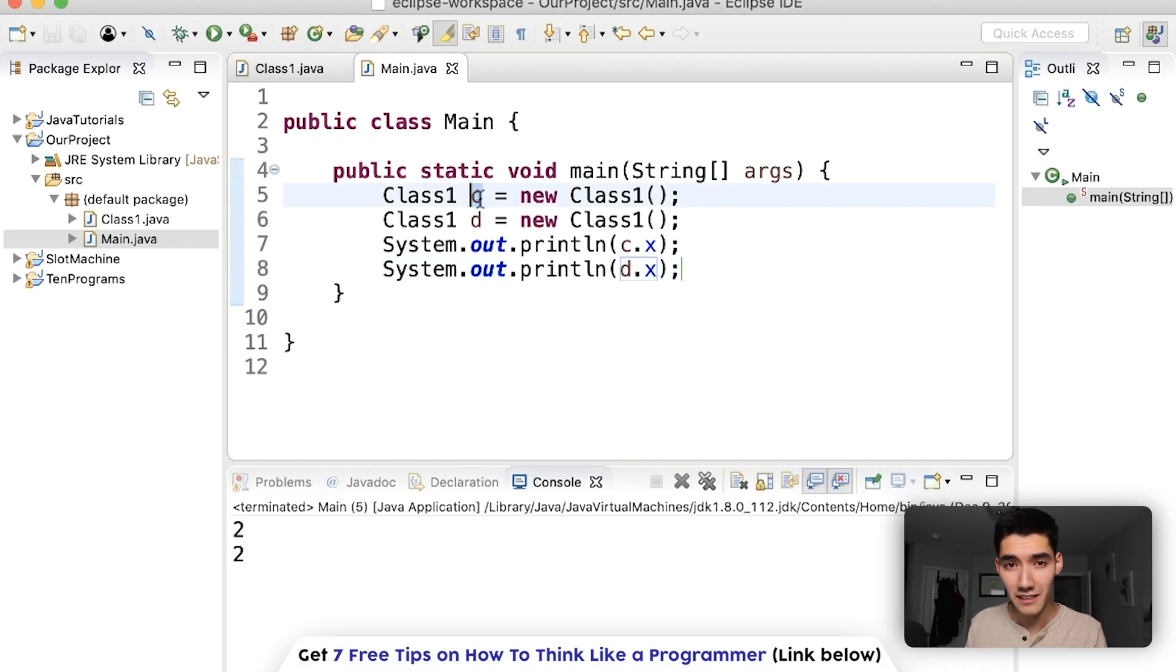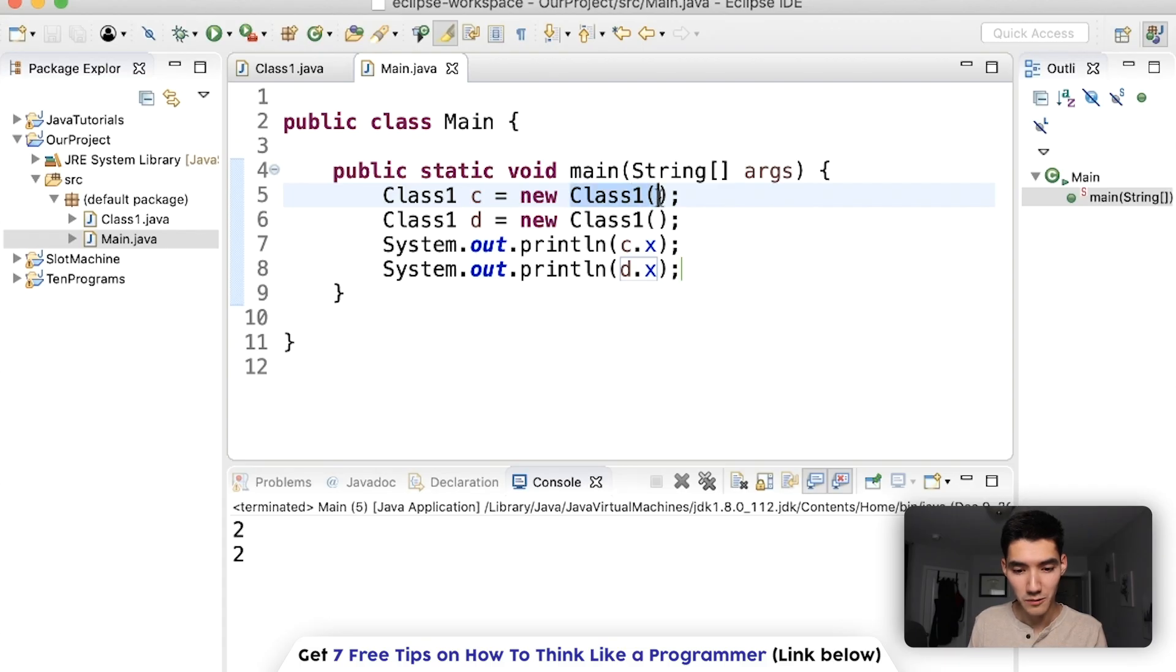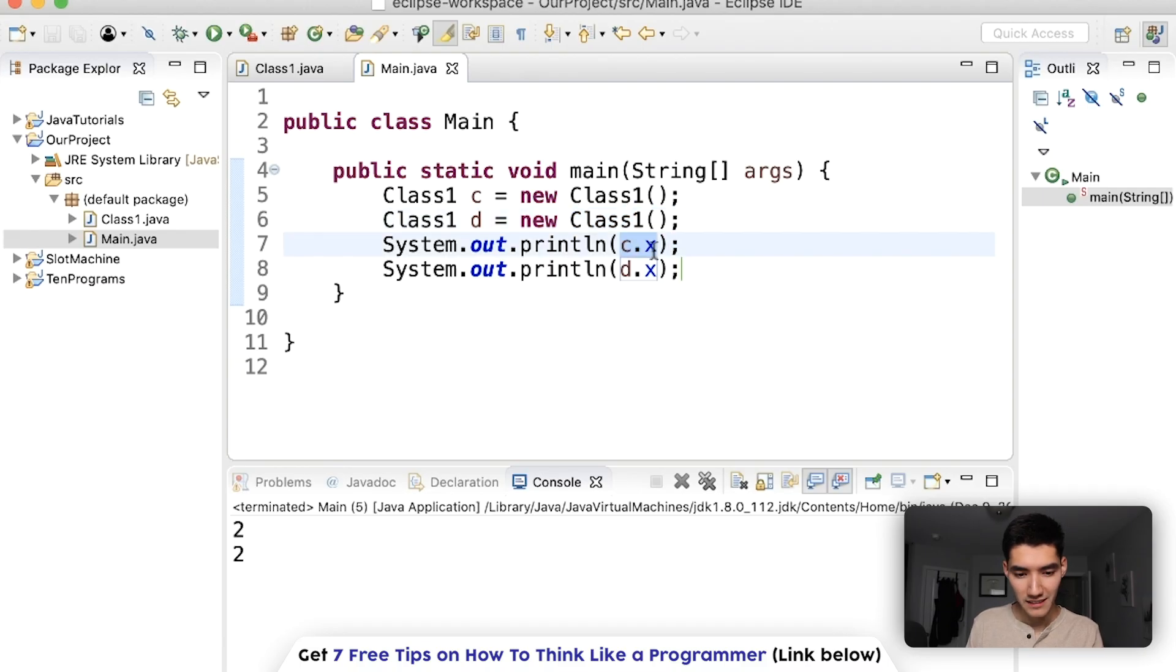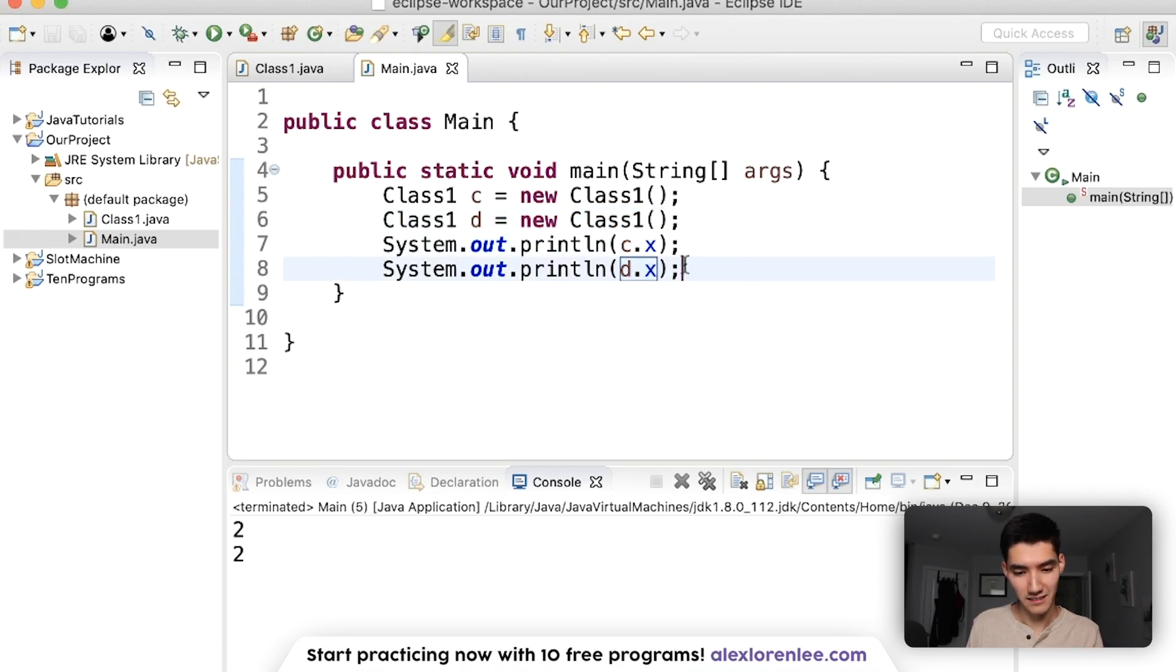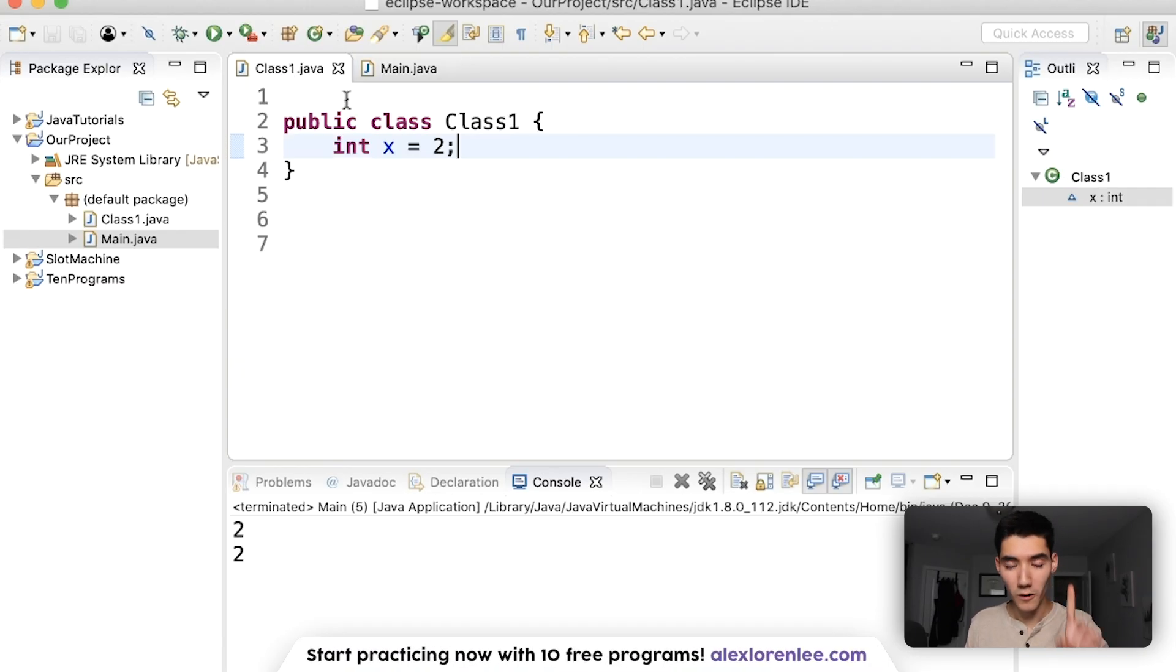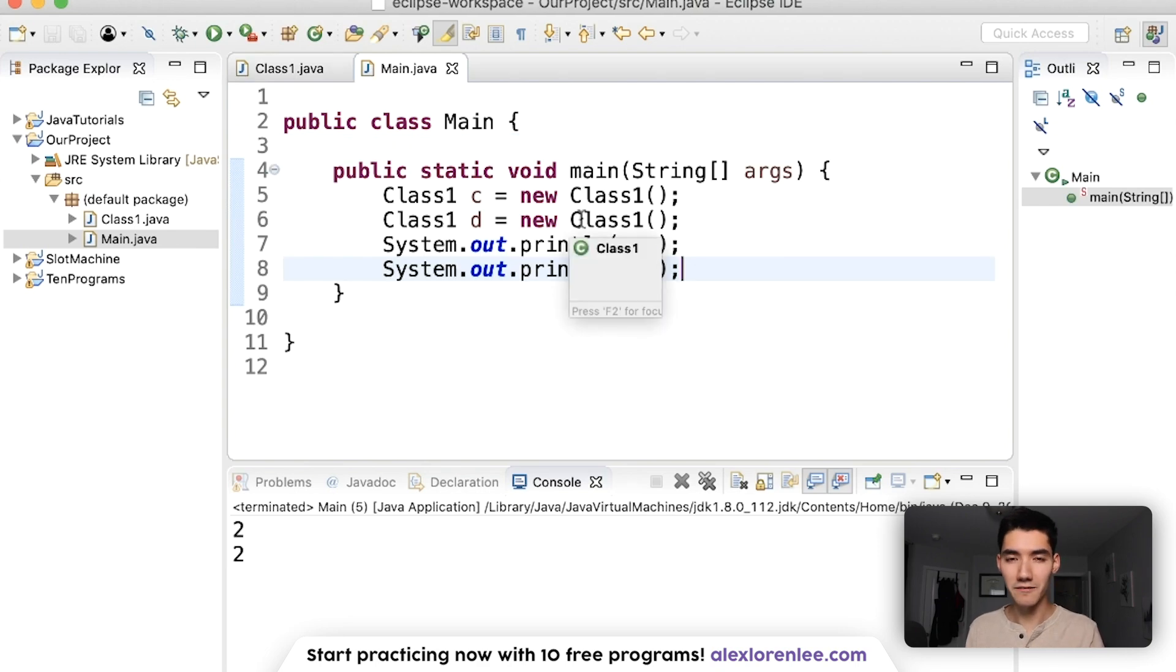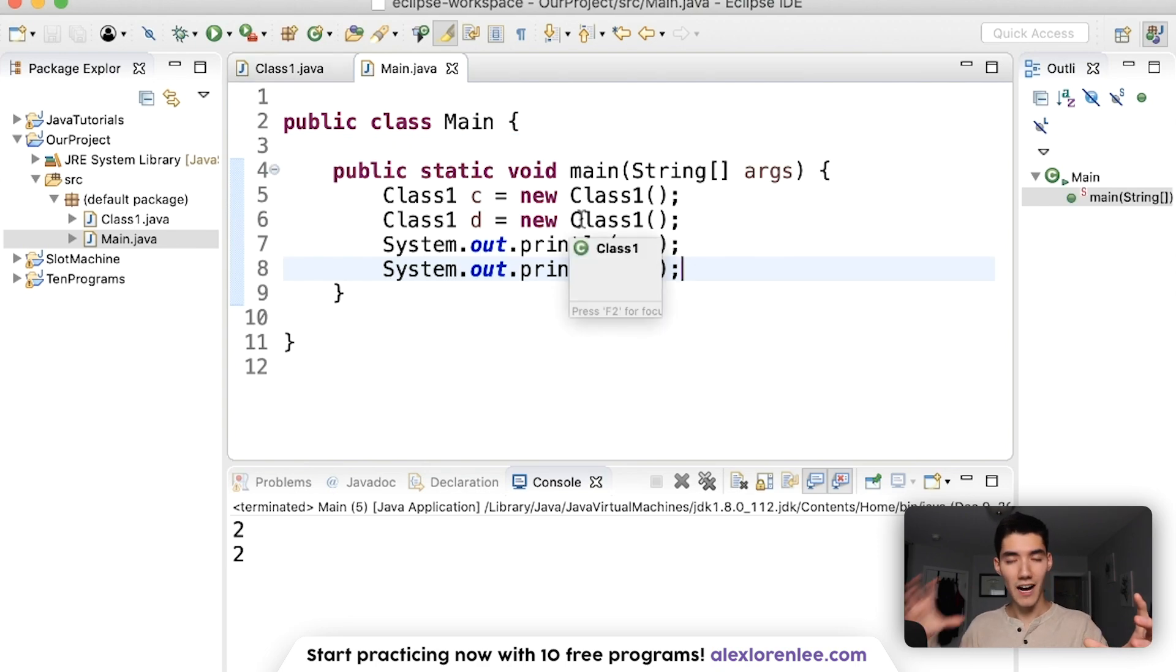We create an object c from the class1 blueprint. We create an object d from the class1 blueprint. And then we print c's x and d's x. So this one class can make multiple objects from it. And that's the real difference between classes and objects.